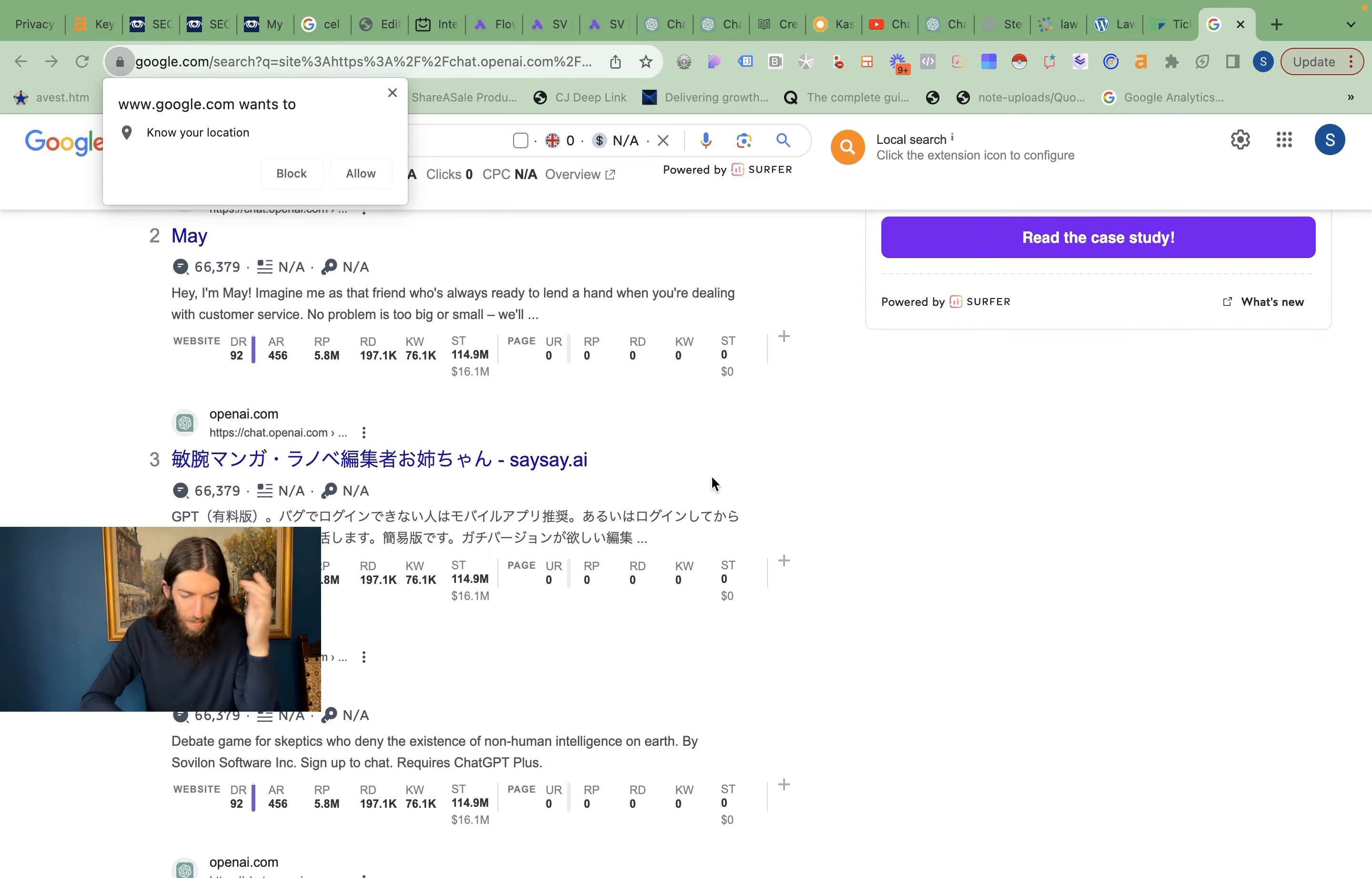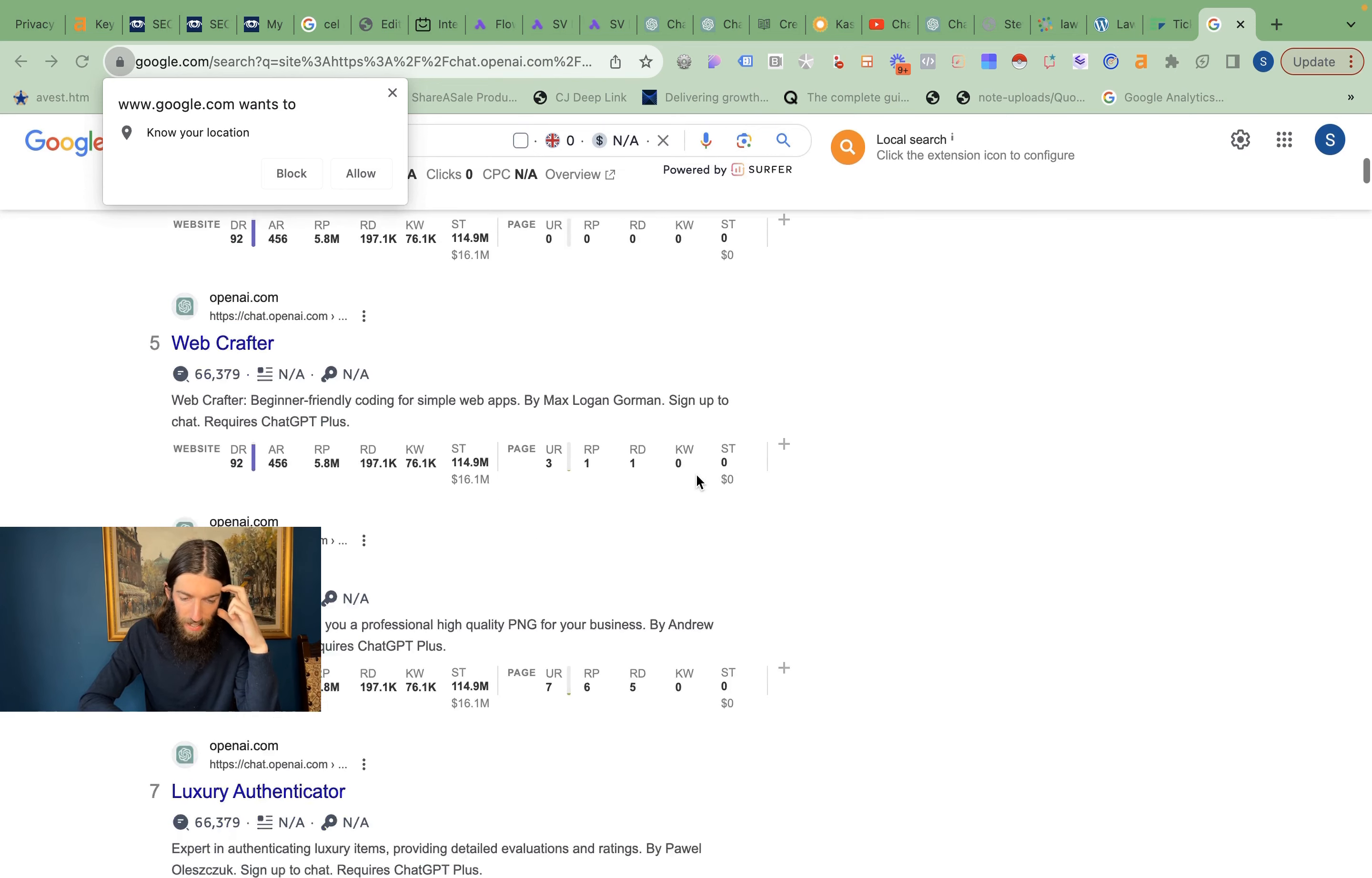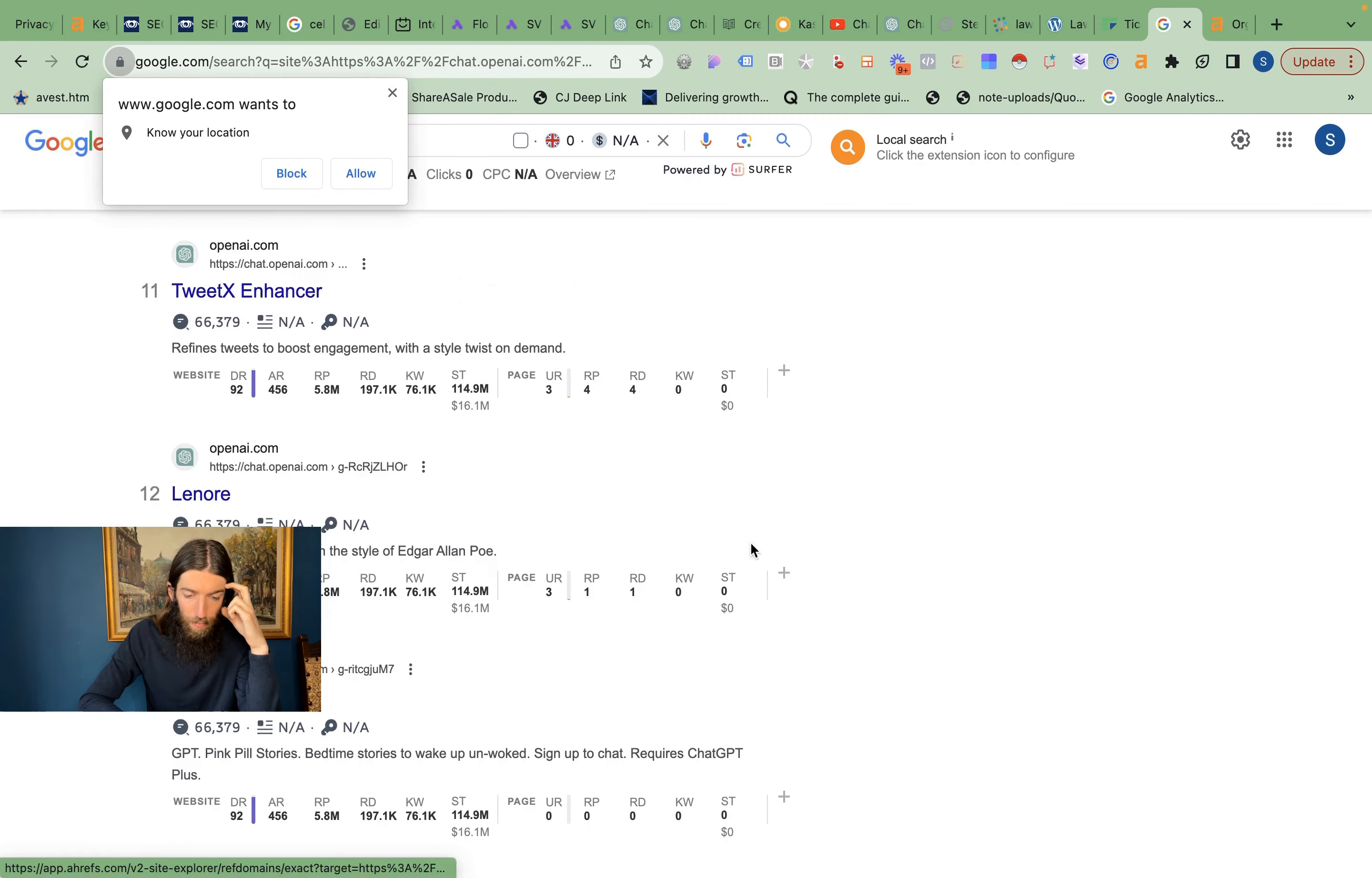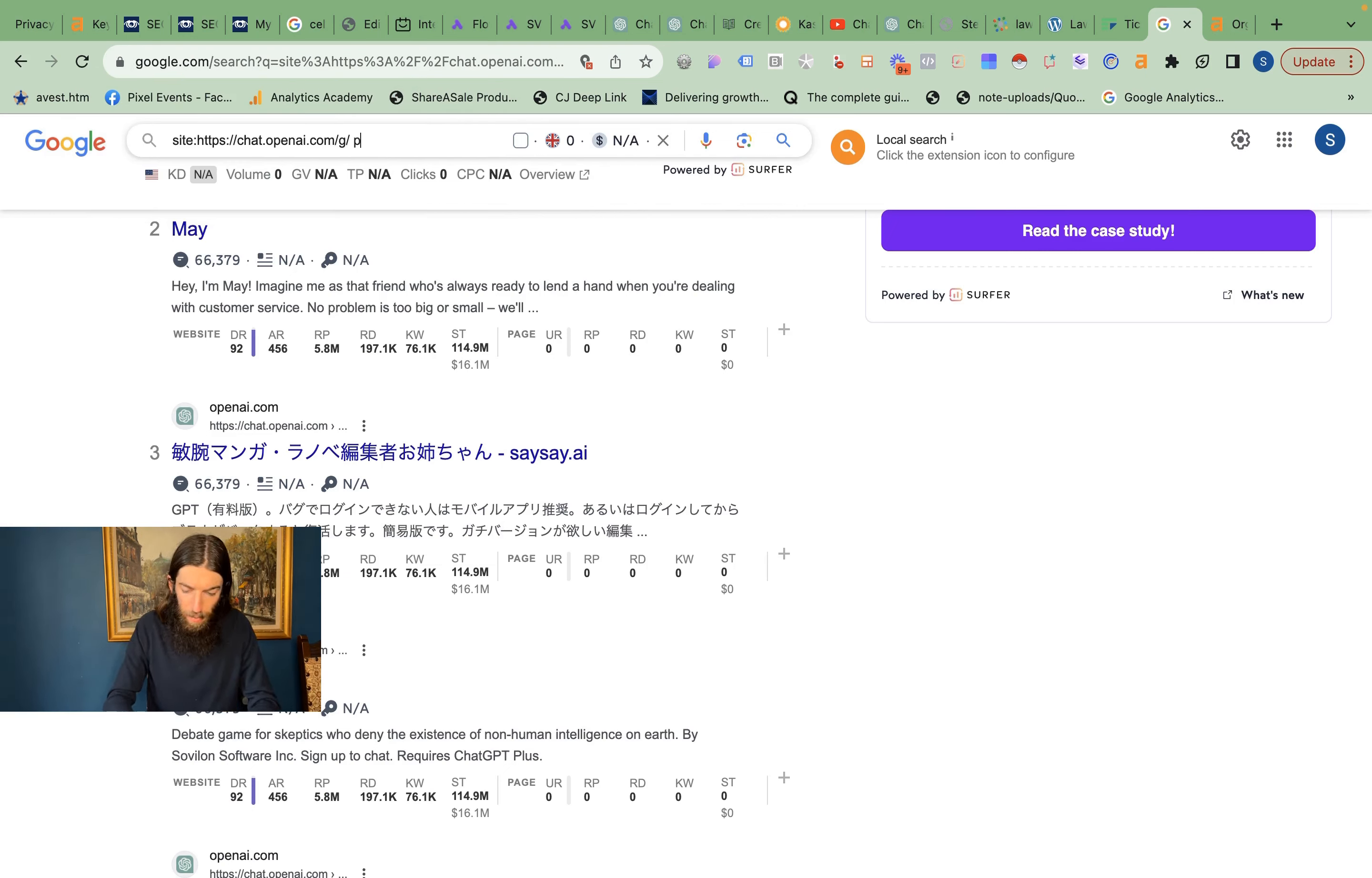And I see some potential there for actually ranking your GPT on Google. So if you search for the kinds of tools people are looking for—this one, AI Today, that's ranking for some keywords getting full site traffic, so that's something. But crucially, you can actually put in your industry and get some ideas of the kinds of tools that you can build.